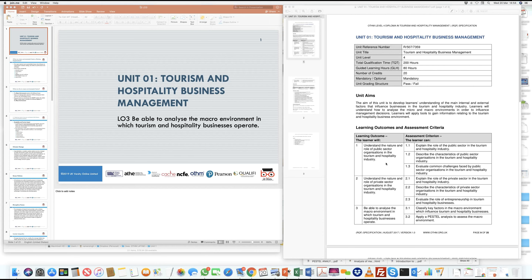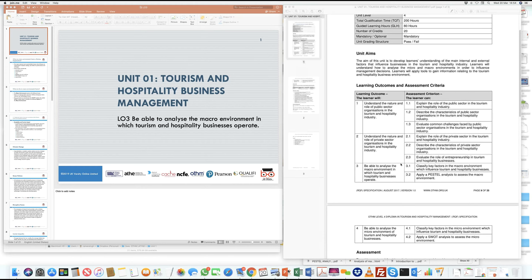In the third learning outcome we are going to be focused on understanding what the micro environment is and how it affects the tourism and hospitality business. There are two assessment criteria we are covering: the first looks at classification of key factors which affect businesses in tourism and hospitality, and the second gets into the definition of micro environment, the factors, and how to use PESTLE as an analysis tool.